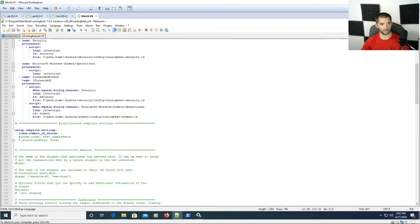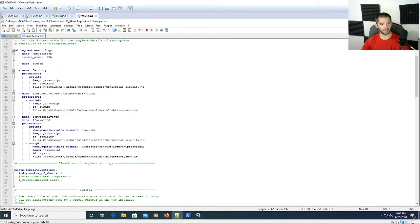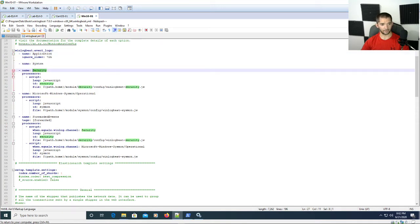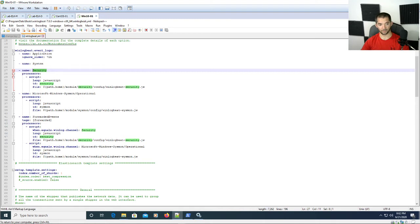Let's go up a little to show you. Right here you have application already in there, you have system already in there, security is already in there, then you have the Microsoft Windows Sysmon Operational. I don't know exactly what these are but they're in there for logs.